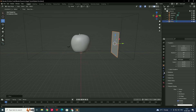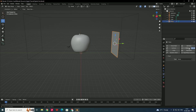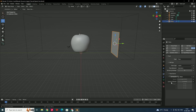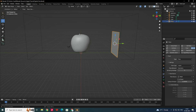For this plane, go to the Physics tab, apply Fluid, and set the type to Flow. Set the flow type to Liquid. In Flow Source, set the surface emission to around 6 — the quantity of fluid depends on this value. Also make sure to turn on Initial Velocity, since the fluid needs to move toward the apple. I'll set the velocity to 100.